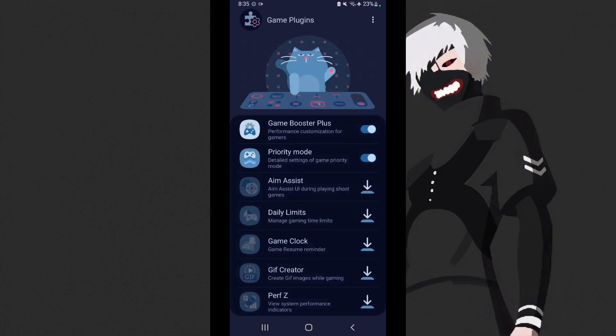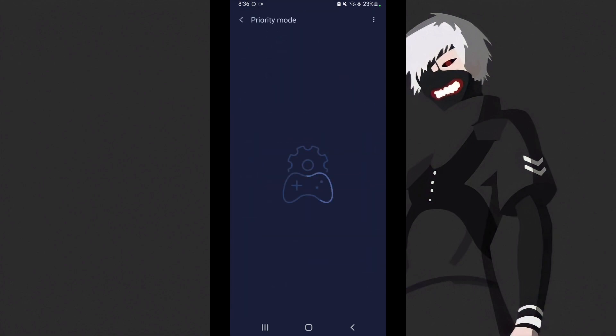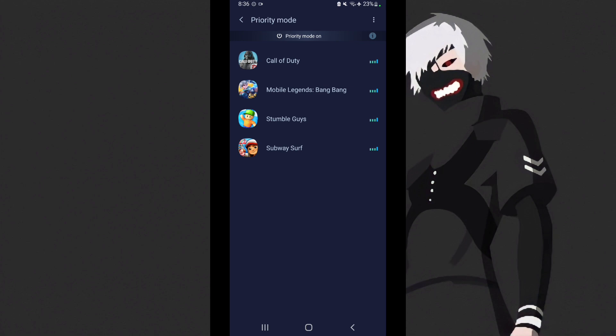Select none, then for floating shortcut select none. Go back. Then click these three lines at the bottom again, then go to game plugins. Download these two options in game plugins application: game booster plus and priority mode. First, let's go to priority mode.